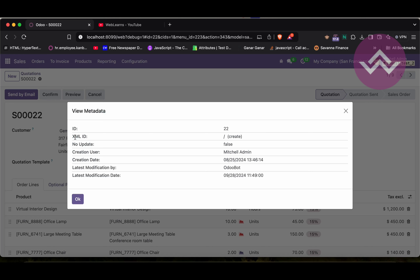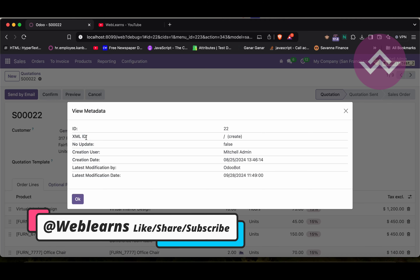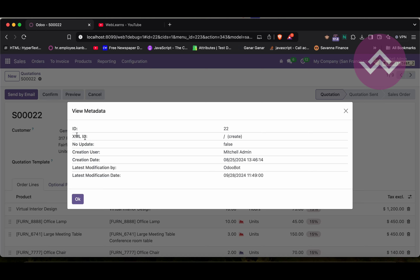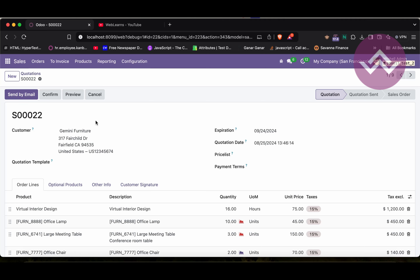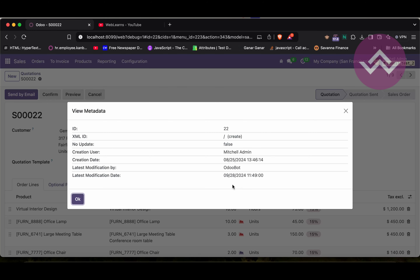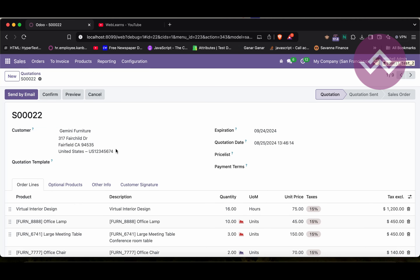At the top you can see two different keys: xml_id and no_update. The xml_id is shown when a record is created from a CSV file or XML file. The no_update flag indicates whether that record is updatable while upgrading the module or not. By default it's false, but if you set it to true, that means once the module is first installed, after that next time any user tries to upgrade the same module, it won't change anything in this record.